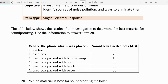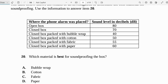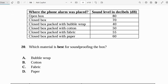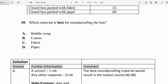Now let's look at the final question from the sound unit. The table shows the results of the investigation to determine the best material for soundproofing. We want to find out which material is best for soundproofing. The best material will reduce the decibels the most, so the one with the least number of decibels is the bubble wrap at 40 dB. Since it has the lowest decibel reading, bubble wrap is the best soundproofing material.